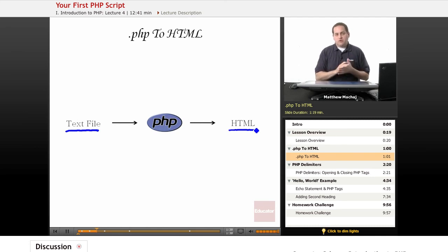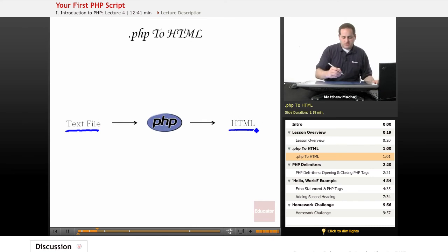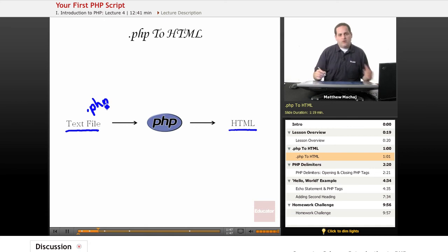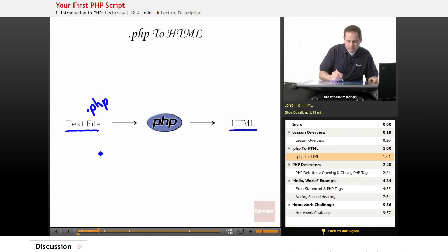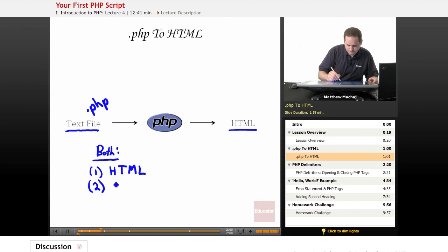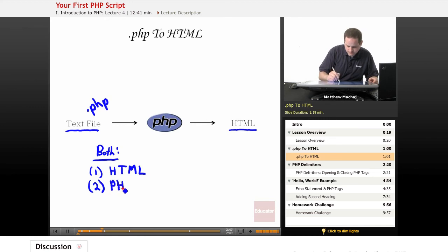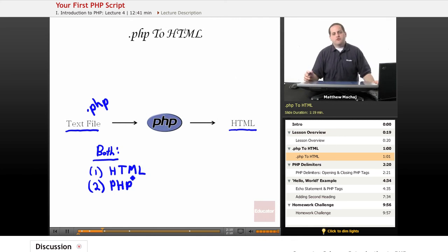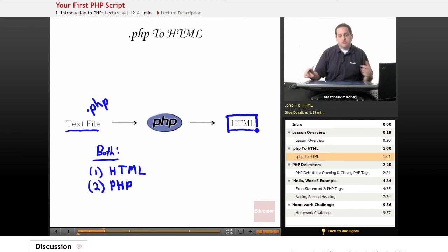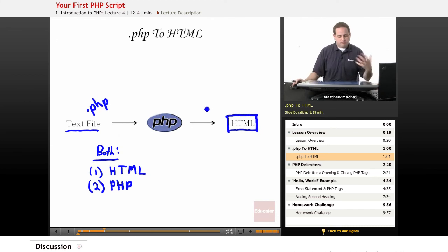However, for this course, because it's a web-based course, we're going to be dealing with text files that have the .php extension and are a combination of both HTML and PHP code. And the PHP interpreter is going to process these files and generate HTML output dynamically on the fly.